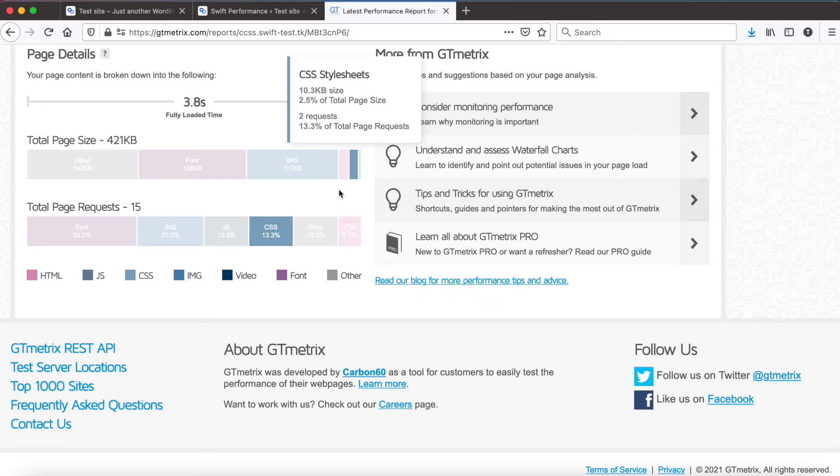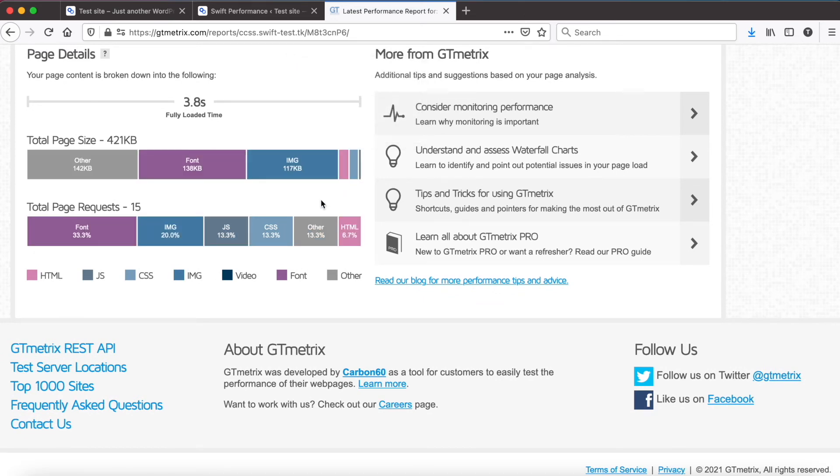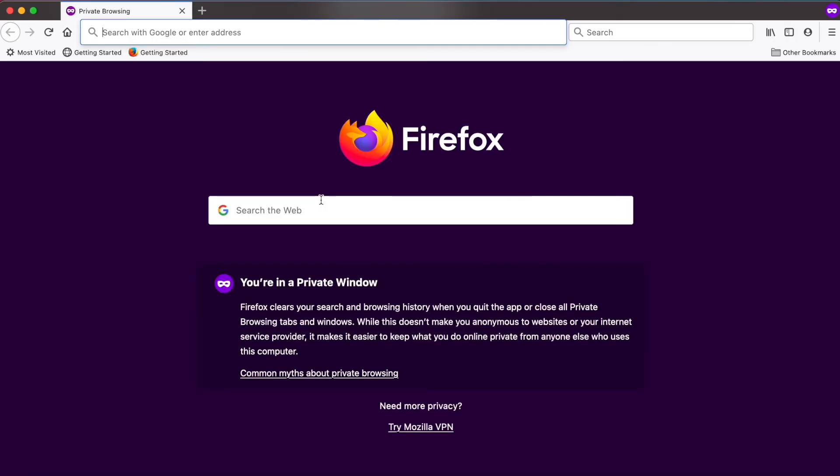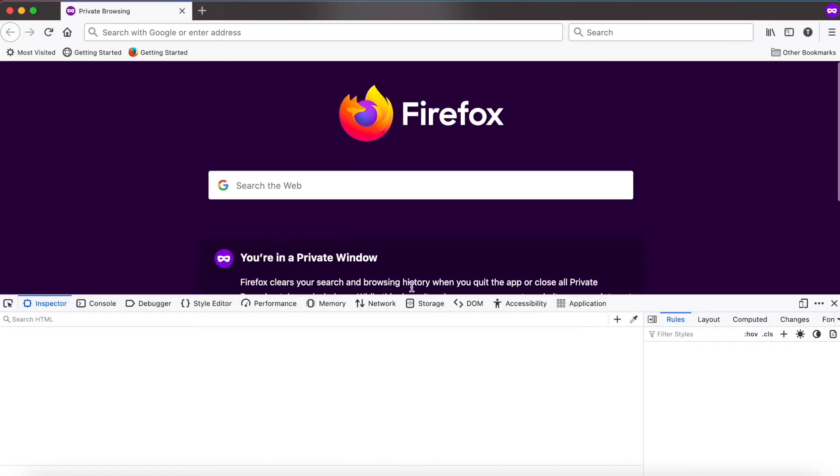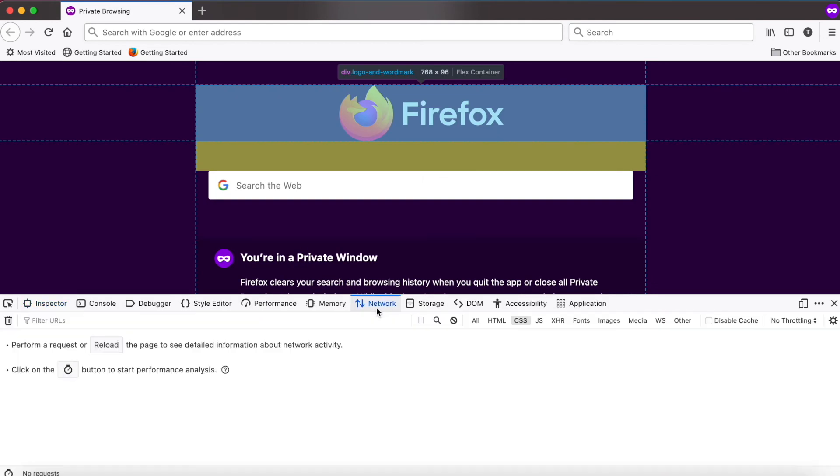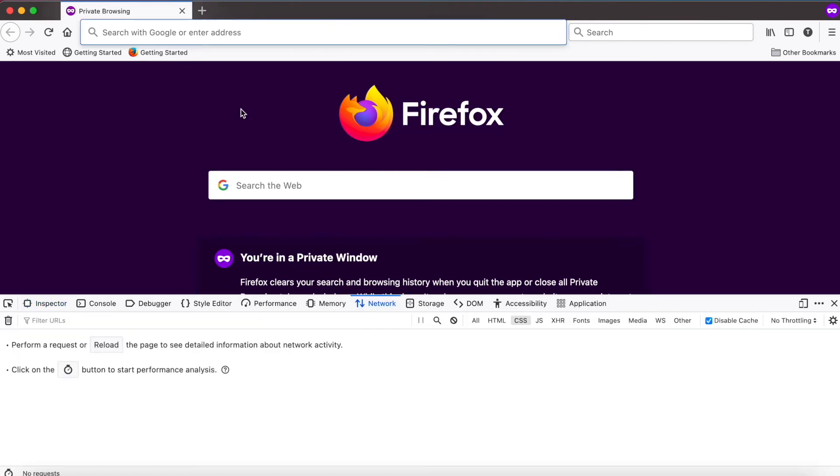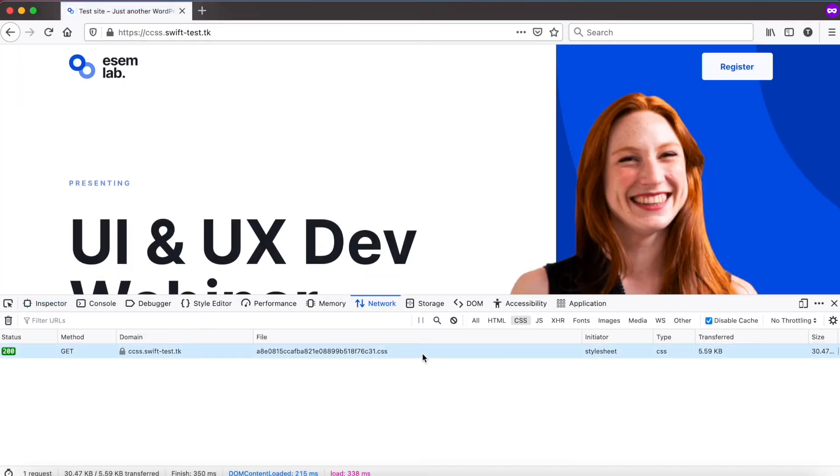Let's see what's happening when we load the site in the browser. Open the developer tools, go to the network tab, and load the site. First only the critical CSS will be loaded.